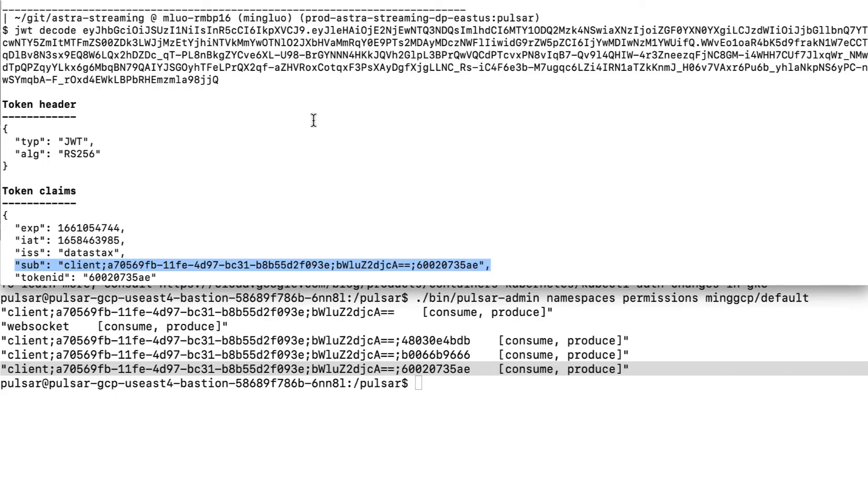Once the token is copied, we can decode it. The token consists of three parts. They're separated by dots. The header and the payload are base64 URL encoded. Because the token can be sent over HTTP, it needs to be URL safe.